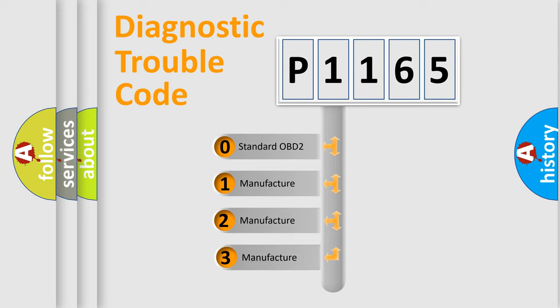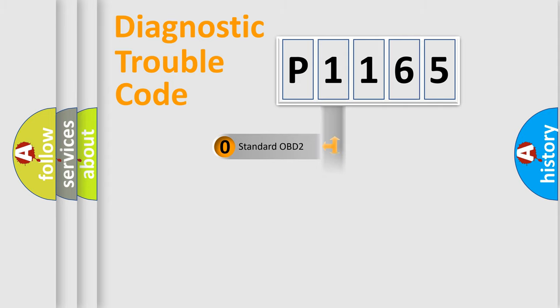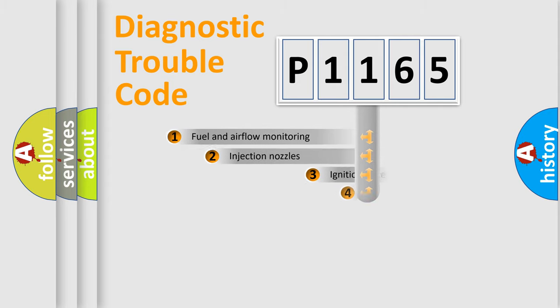If the second character is expressed as zero, it is a standardized error. In the case of numbers 1, 2, or 3, it is a manufacturer-specific expression of a car-specific error.